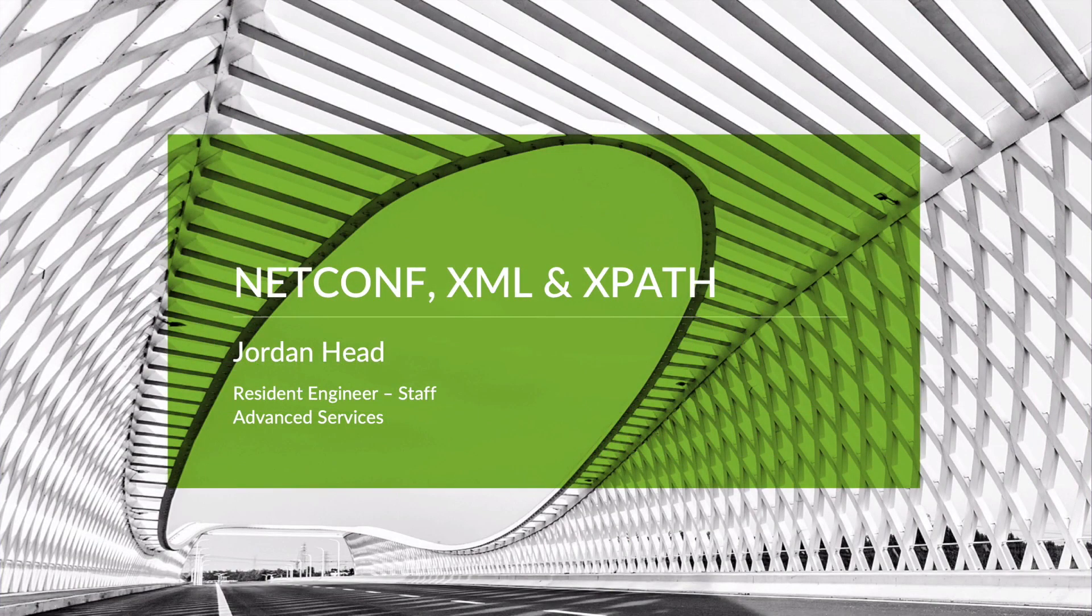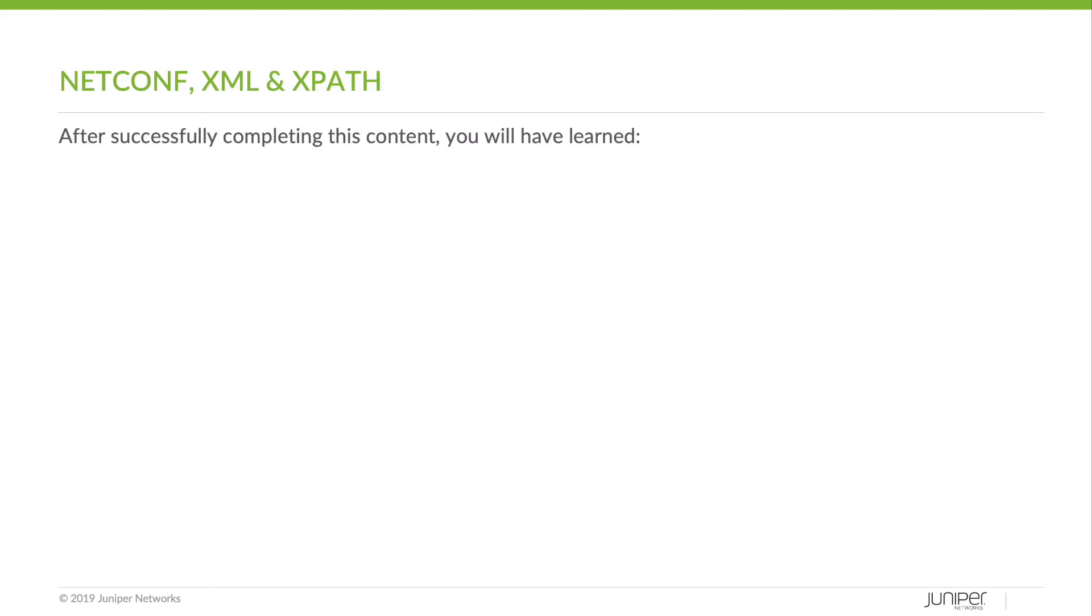Hi, my name is Jordan Head and I'm a resident engineer with the Advanced Services team at Juniper Networks. Welcome to the NetConf XML and XPath Learning Byte.